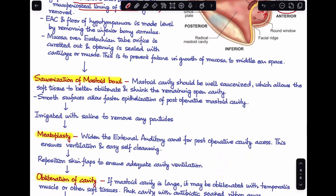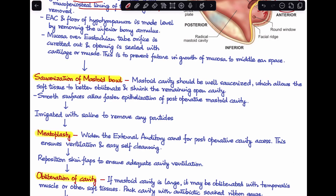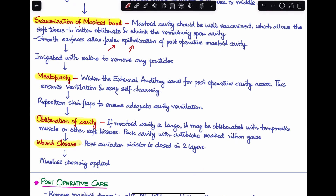The mastoid cavity is then saucerized — smoothened out so no sharp edges remain — to help faster epithelialization of the post-operative mastoid cavity. After irrigation with saline, we perform a meatoplasty to widen the external auditory canal for post-operative cavity access, ensuring ventilation and easy self-cleansing. The skin flap is repositioned, and if the mastoid cavity is very large it is obliterated with temporalis muscle or other soft tissue. The cavity is packed with antibiotic-soaked ribbon gauze, the post-auricular incision is closed in two layers, and the mastoid dressing is applied.